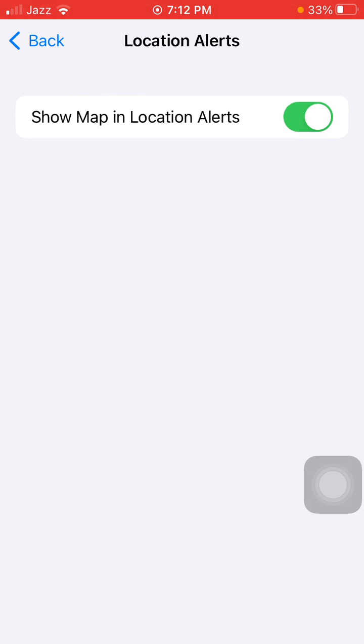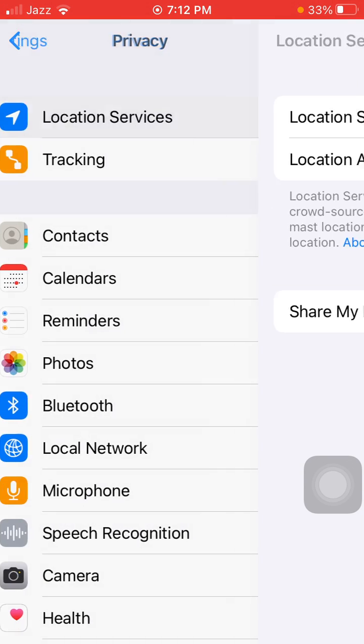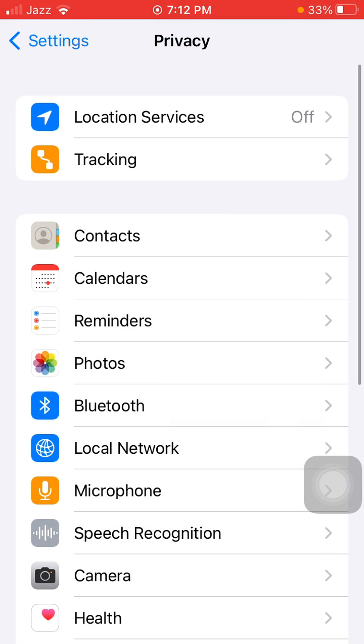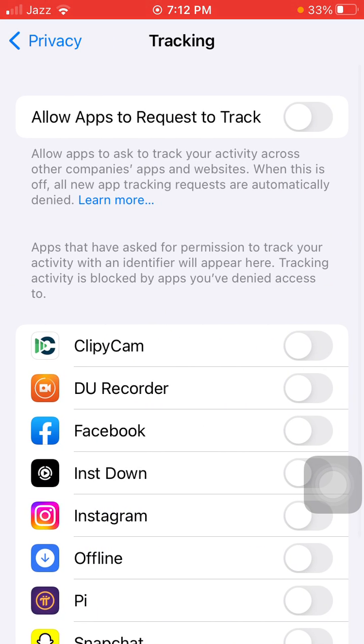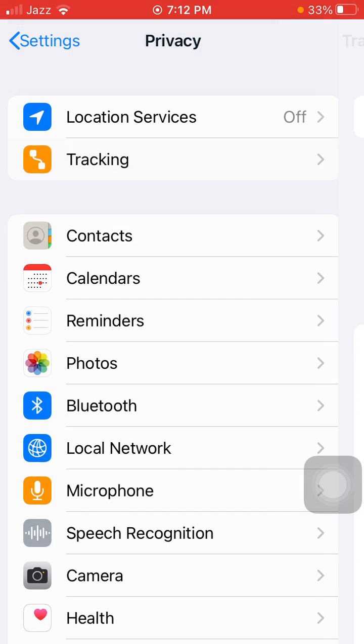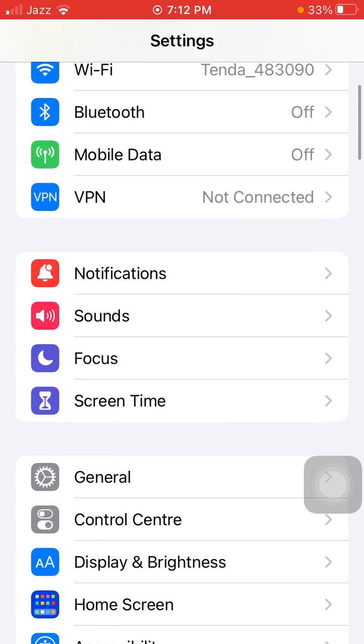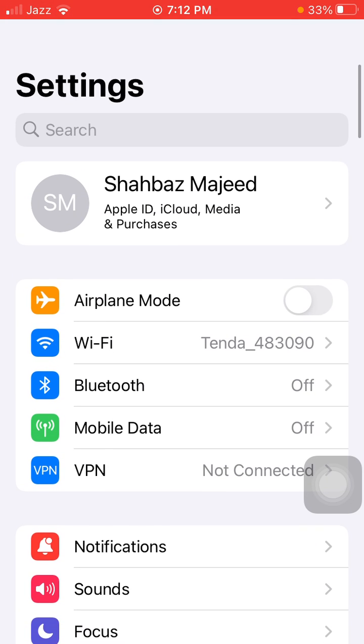Go back to Privacy. Here we have to tap on Tracking and turn off Allow Apps to Request to Track. If this option is unable, we have to keep in mind one more thing.